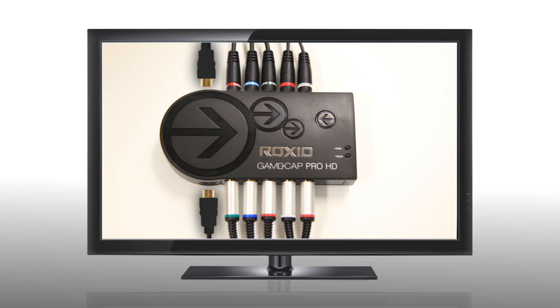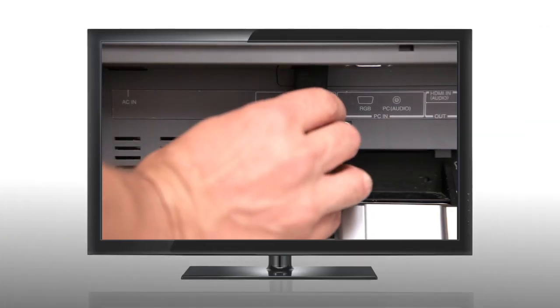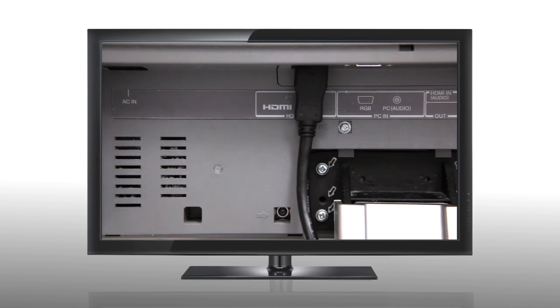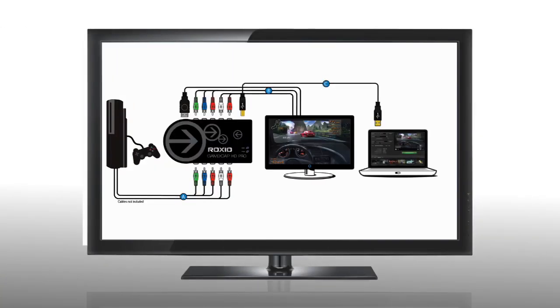Next, connect the Game Capture device to your gaming console using either an HDMI or component cable. Once it's plugged into both your TV and console, you're ready to connect the Roxio Game Capture HD Pro device to your laptop or PC using the supplied USB cable.